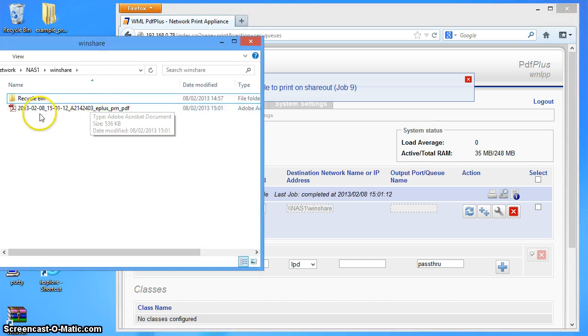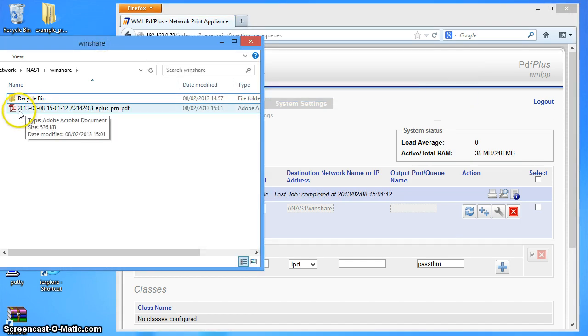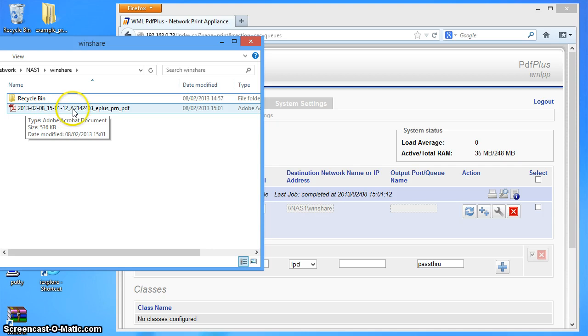You can see it's got a fairly long name. The name is, by default, it will have the date at the start of the file name, then the time, and then the name of the job which was taken from the file name.